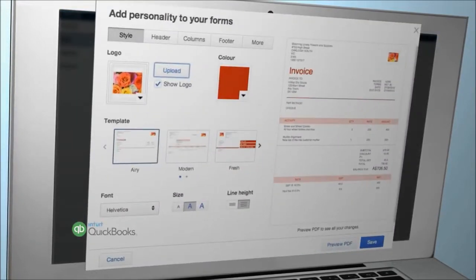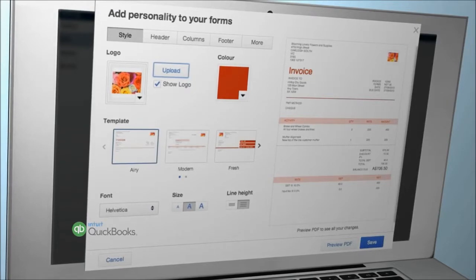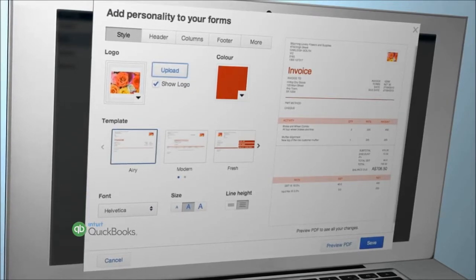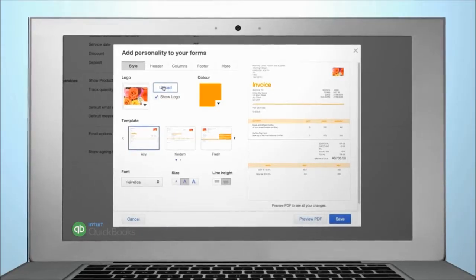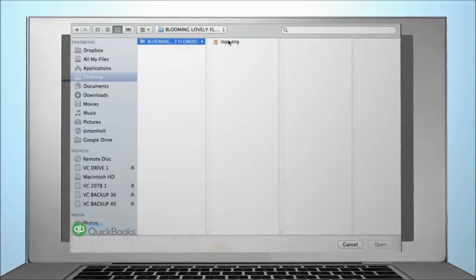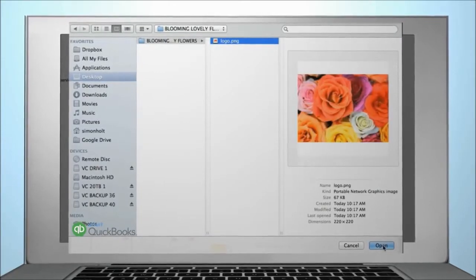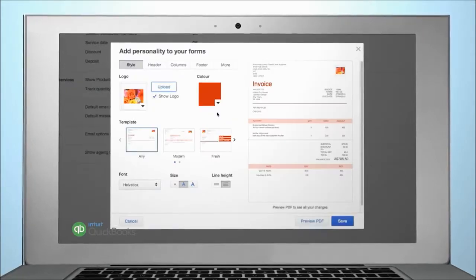There are various areas available to tailor your invoice to suit your needs. To add your logo, click on Upload and select your logo file.